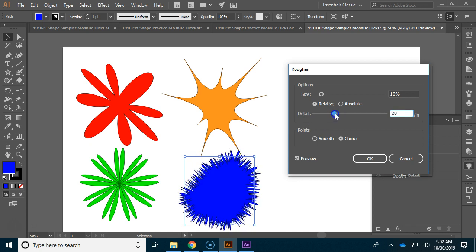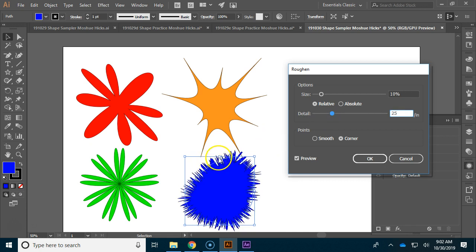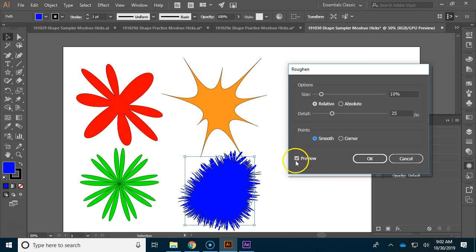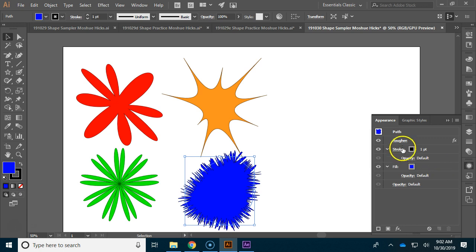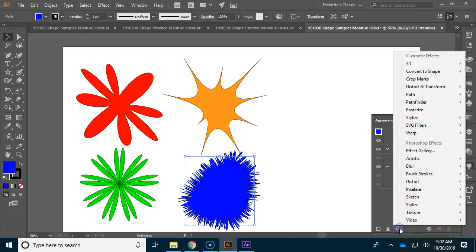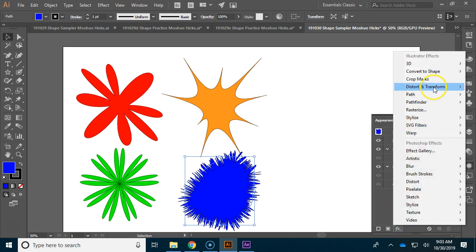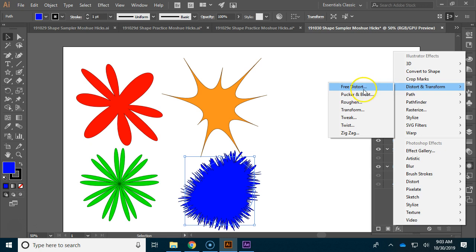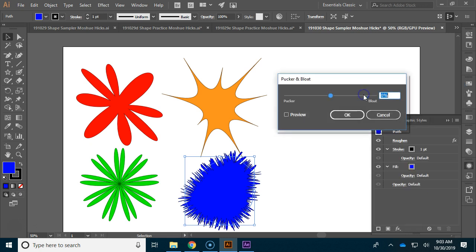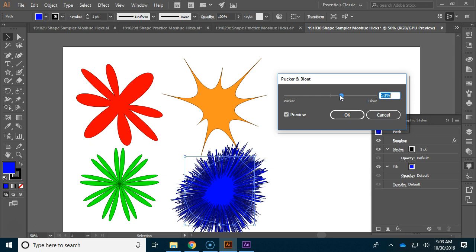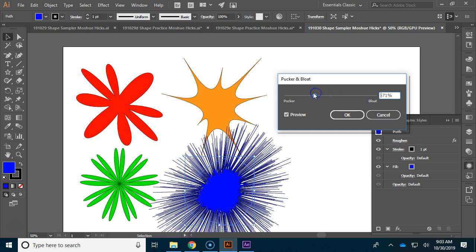You can see that you can roughen it, and that will, the detail, it'll make that a little bit sharper. There's a smooth button, but it's doing it to the very ends of these rough points, so it can be kind of hard to see when you've got this much detail. It's also possible to add a second effect, so if I go to the distort and transform and add a pucker and bloat on top of it, it can do some very interesting things for you.